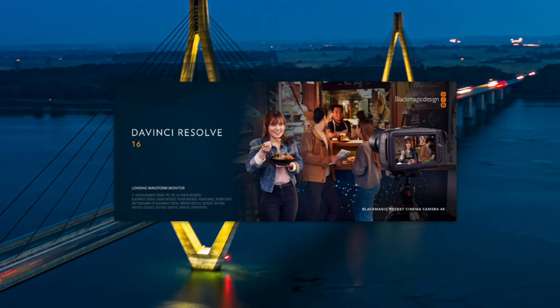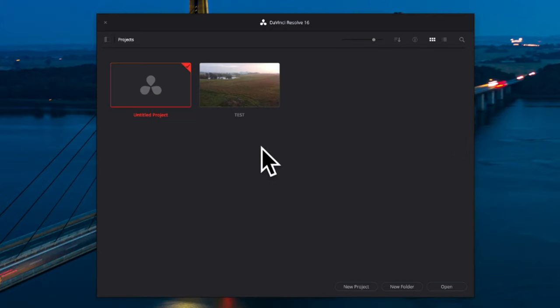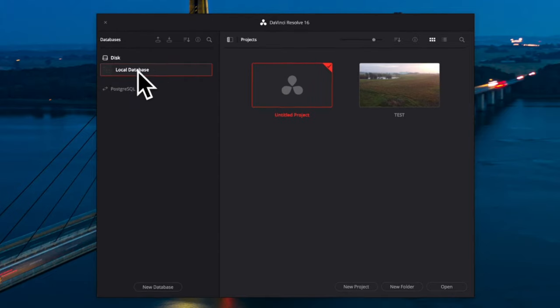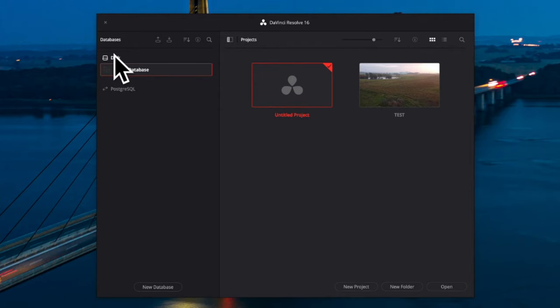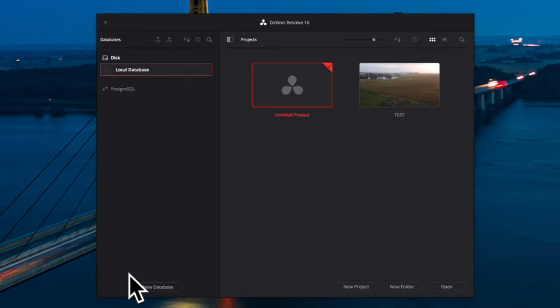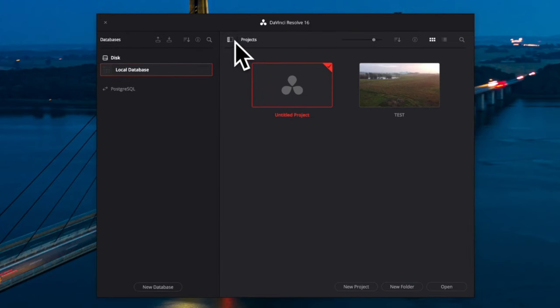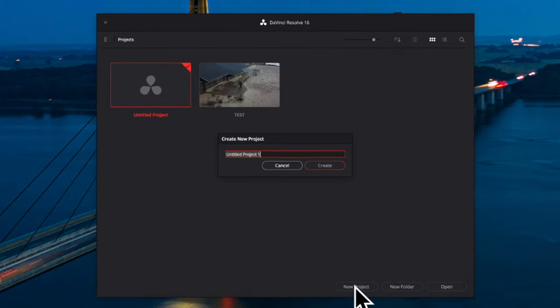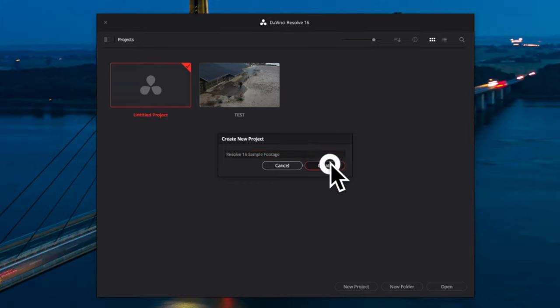Let's move on to launching the software. DaVinci Resolve is available for both Windows and Mac. The first screen you see when you launch the software is the project management page, where you see an overview of your existing projects. All your projects and media files are stored in one single database called local database. For this tutorial we will create a new project by hitting the new project button, where we have the option to name our project.